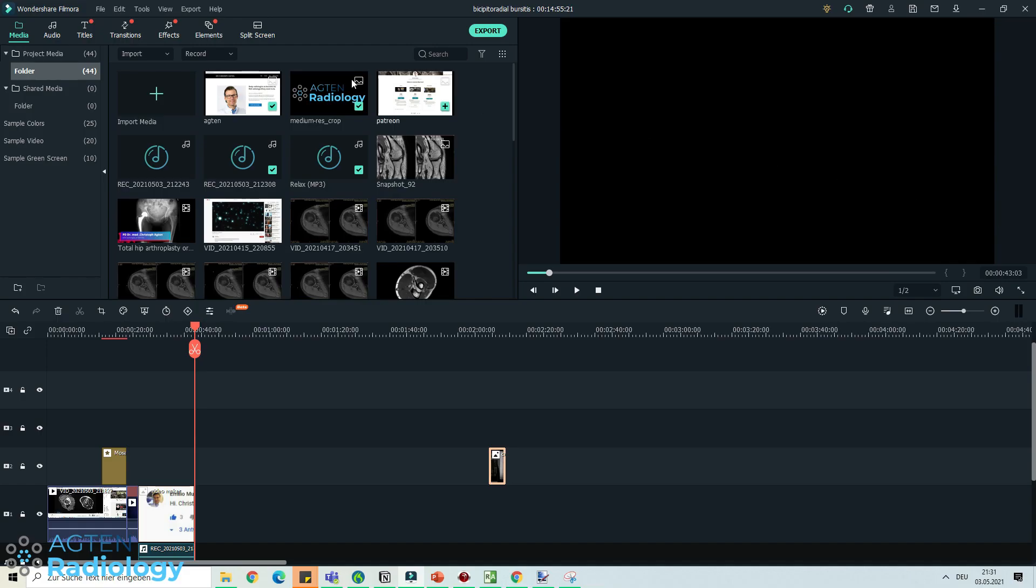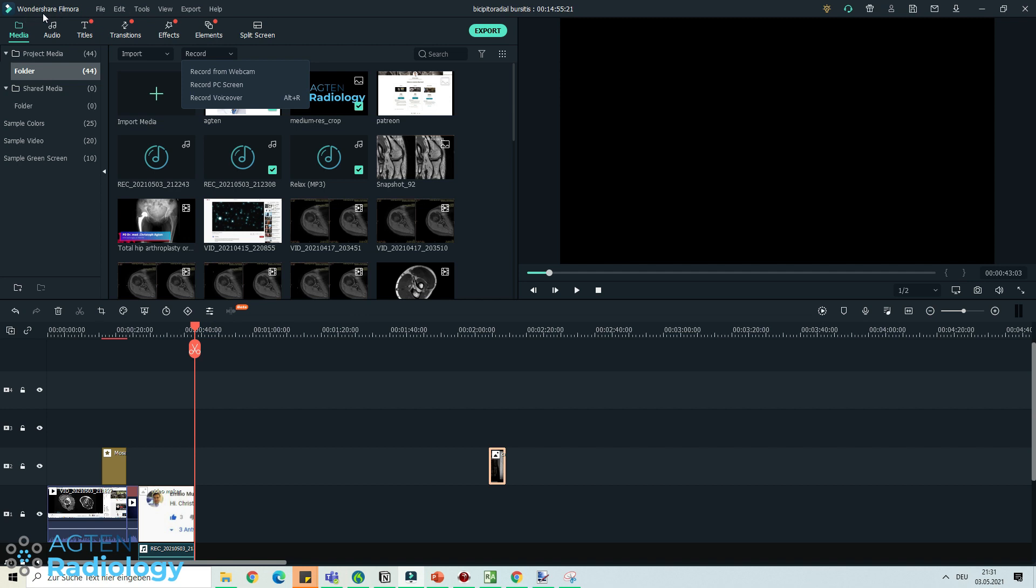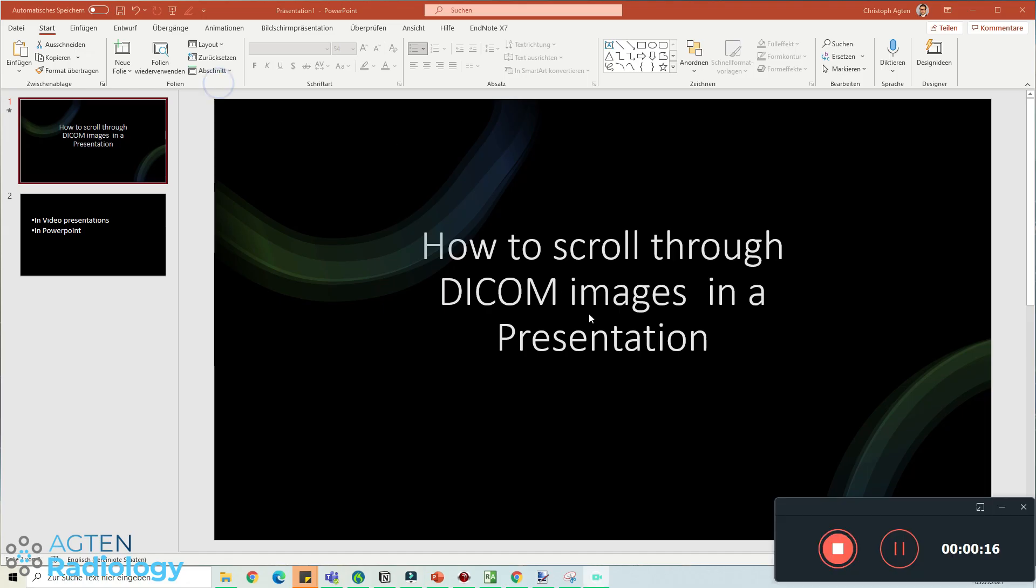The thing that you need is a program that allows you to record your screen. One easy way to do this is with Filmora Wondershare, a cheap program for $60 or something. You can record from your PC screen, and this is exactly what I am doing right now.